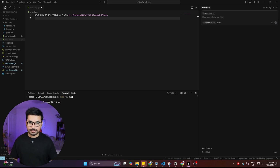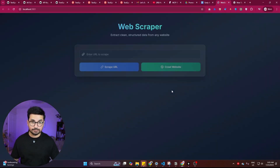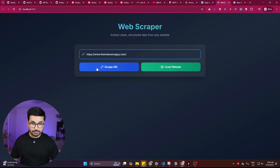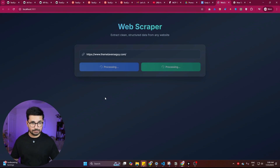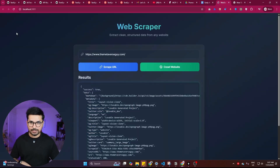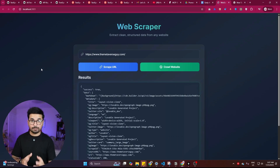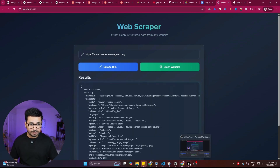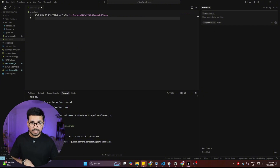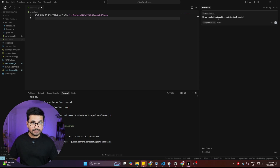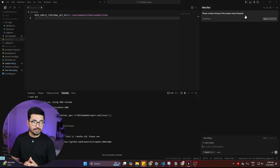I'll run the project with 'npm run dev' and open it on localhost. This is the basic interface — you enter a website URL, click 'Scrape URL,' and it scrapes that website. The tool appears to be working fine on localhost, but before deploying it to a server, I should conduct testing using Test Sprite, which we've already installed in Cursor.